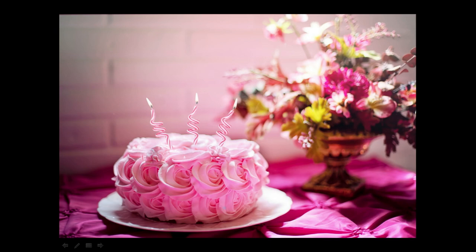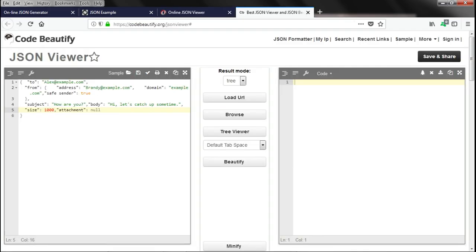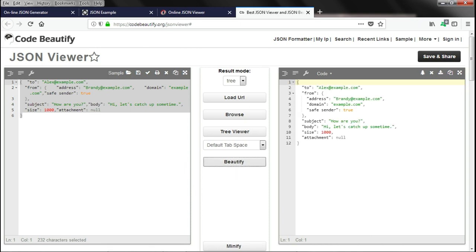So, pretty JSON can be created by websites. So, for example, here I have pasted some JSON. And you can see it is not formatted correctly. And all we need to do is click on the beautify button. And it shows well formatted JSON.